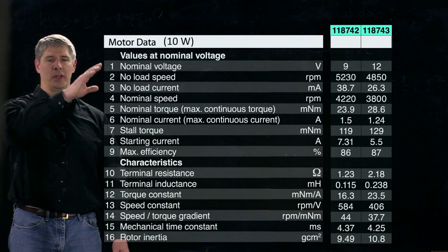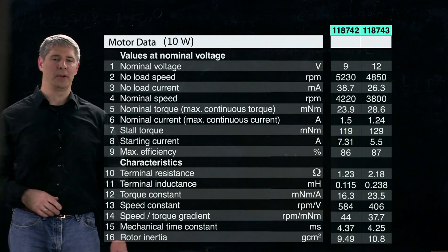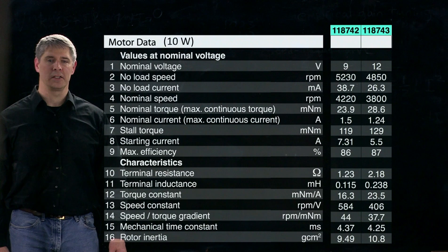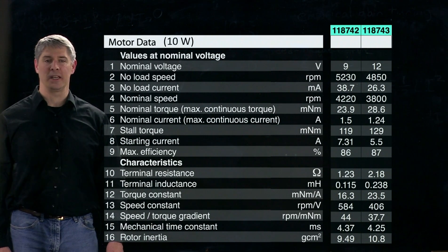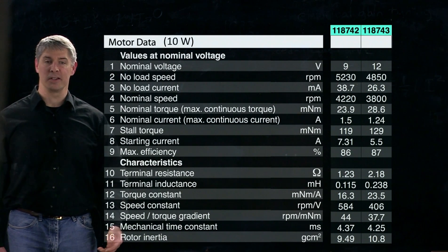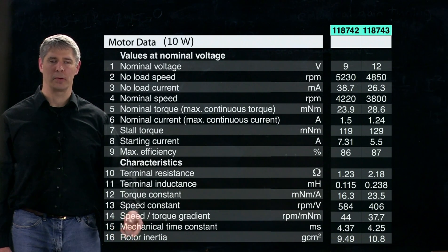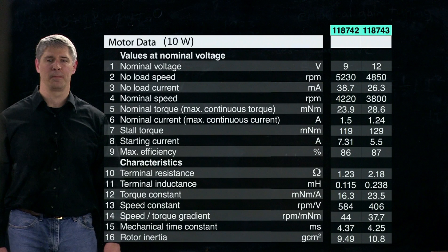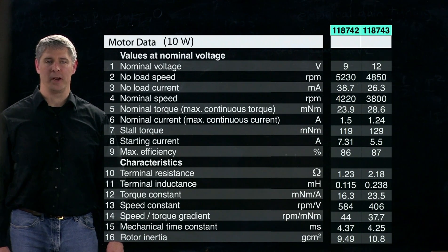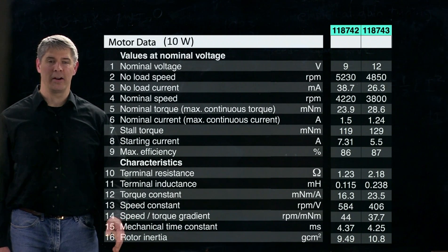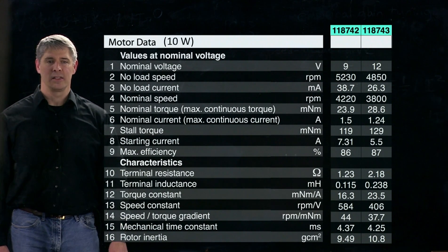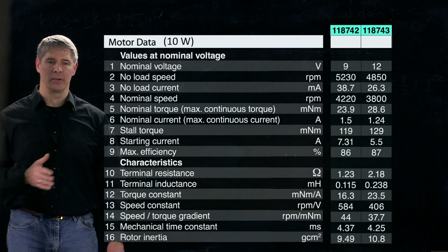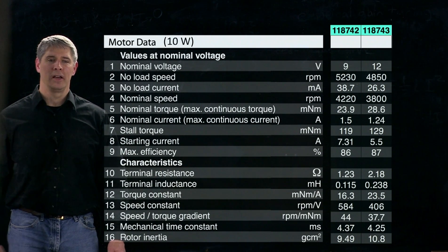Those are the motor characteristics; up here we get some derived values. The nominal voltage shows the two different voltages for the two models. The no-load speed is about 5,000 RPM for each, and the no-load current is about 30 milliamps for each. The reason it's not zero is because some torque is required to overcome friction, so the no-load current is not zero as it would be in the ideal speed-torque curve. The nominal speed — where we're operating at the maximum output power still within the continuous operating region — is about 4,000 RPM. The nominal torque, or maximum continuous torque without overheating, is about 25 to 30 milli-newton meters.